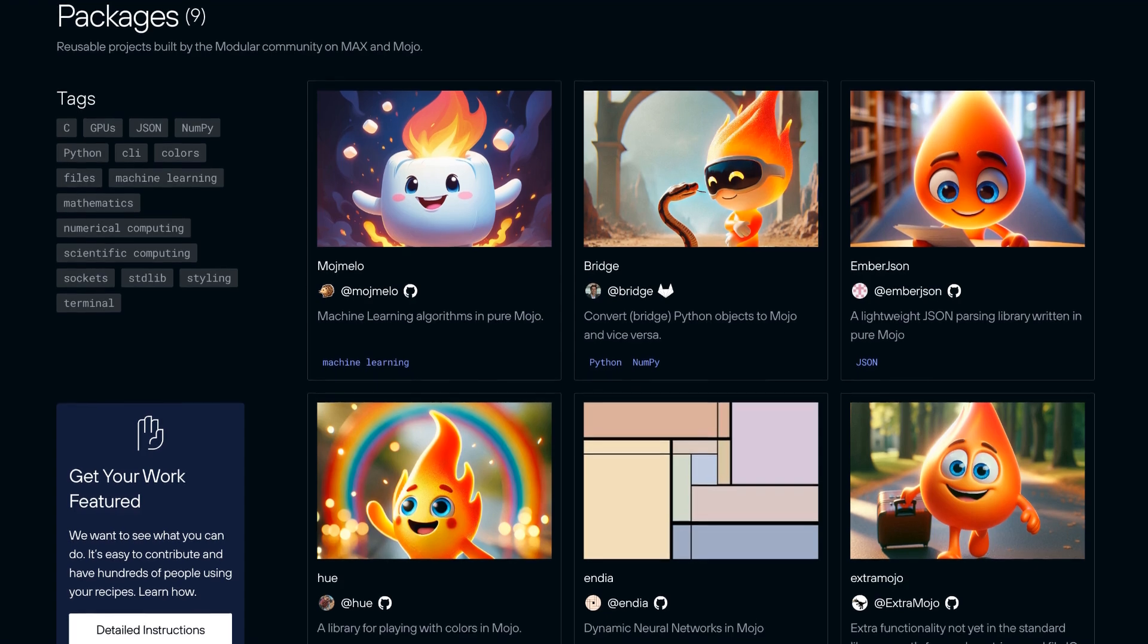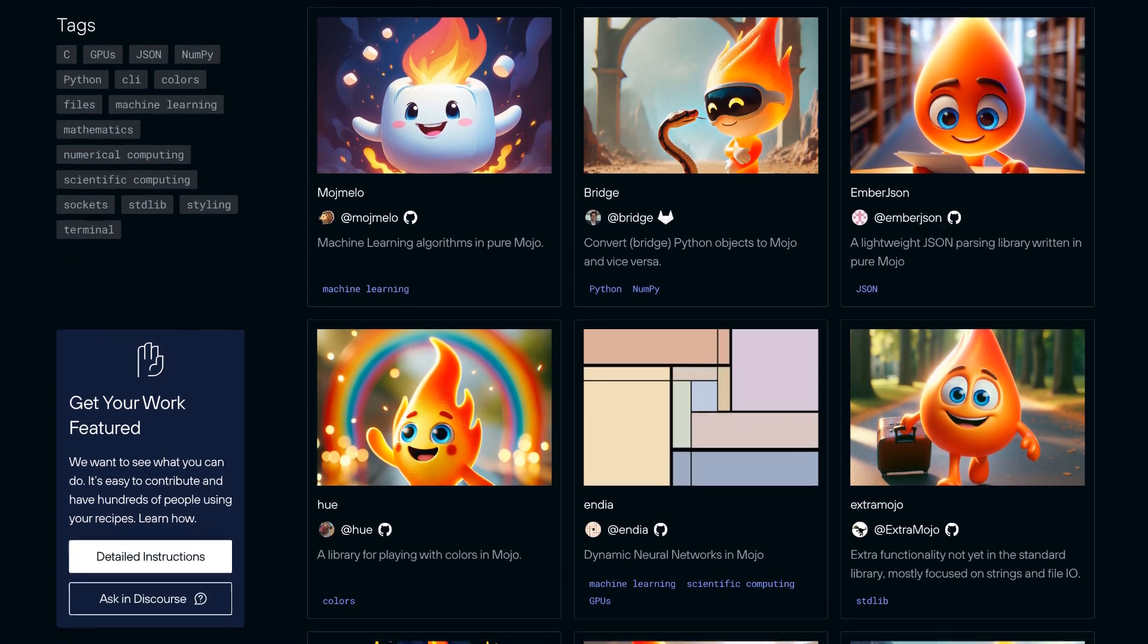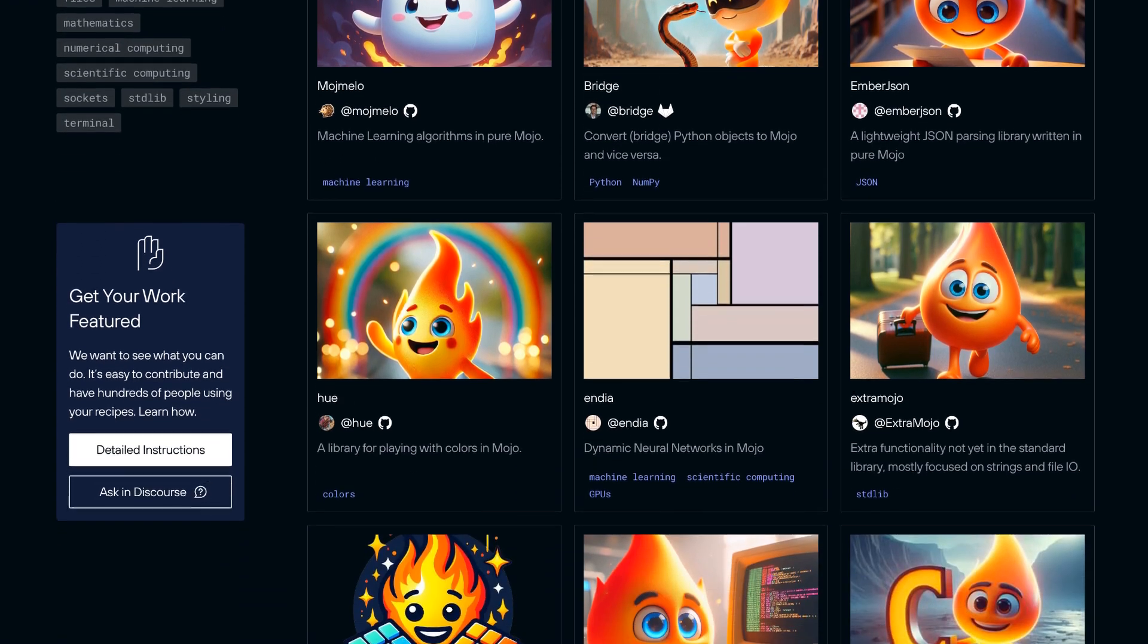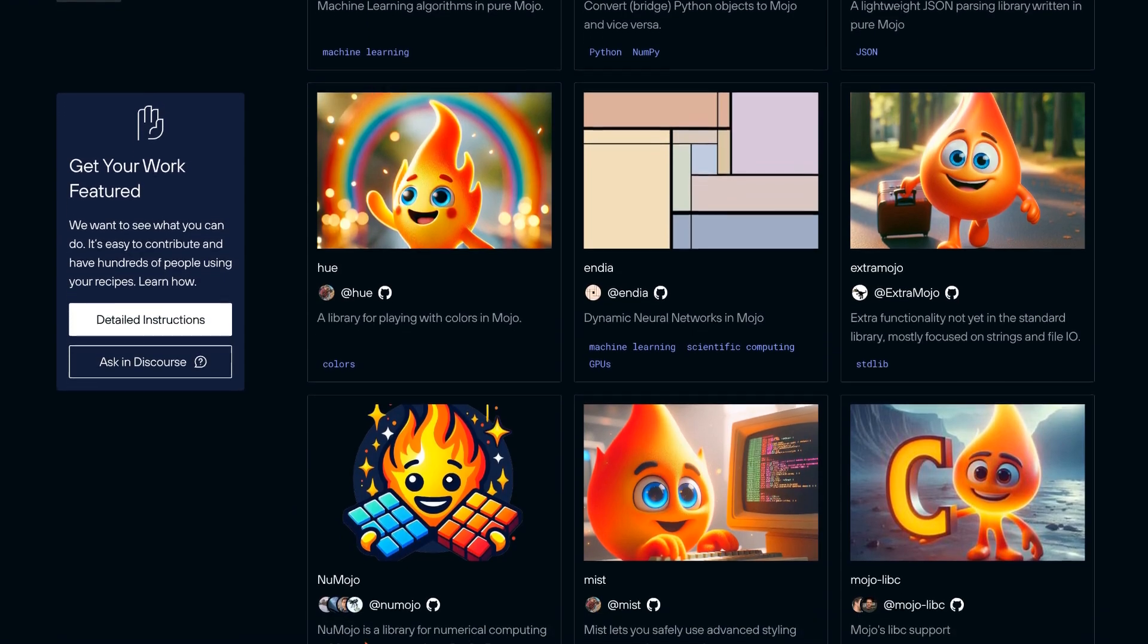Need some ready to use packages to optimize your app even further? Well this is just the start to our packages library.